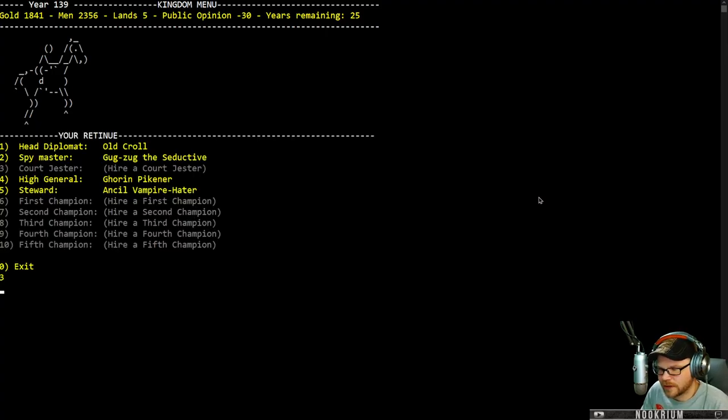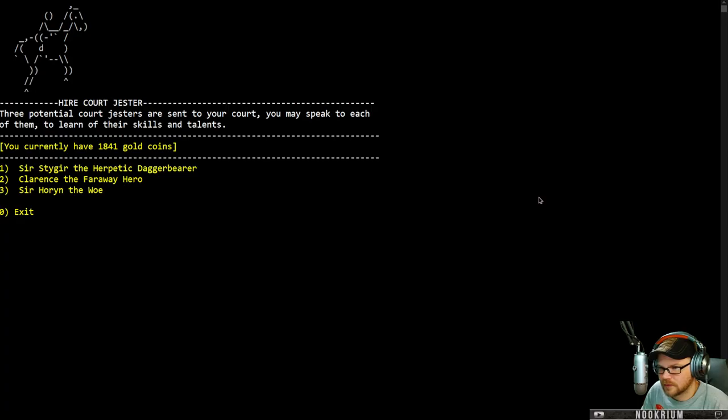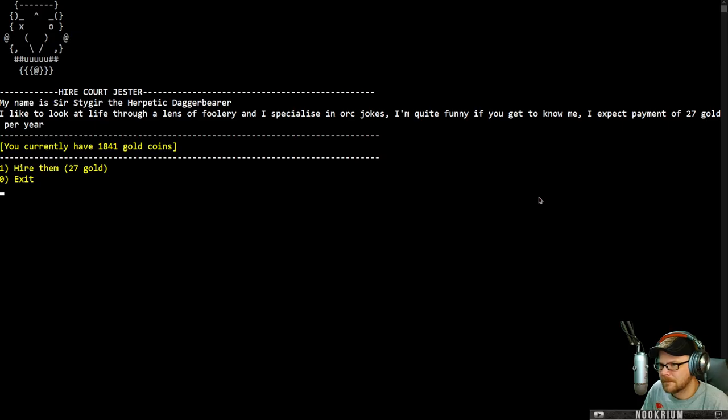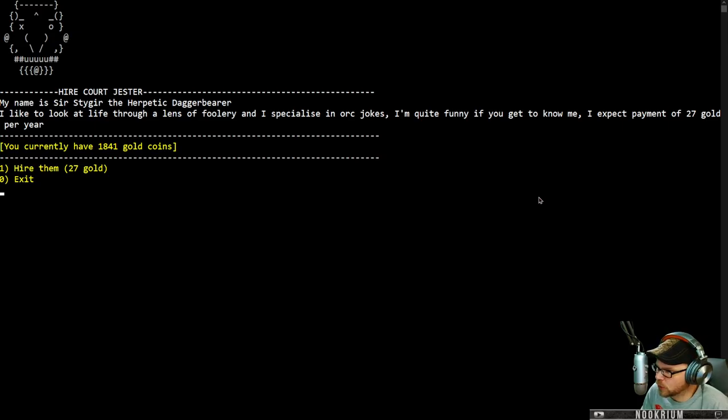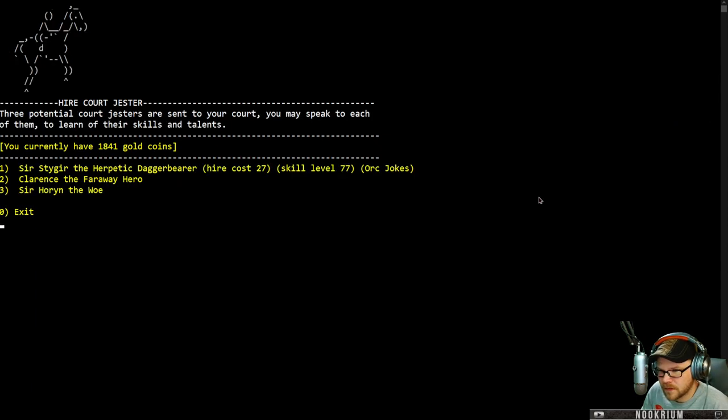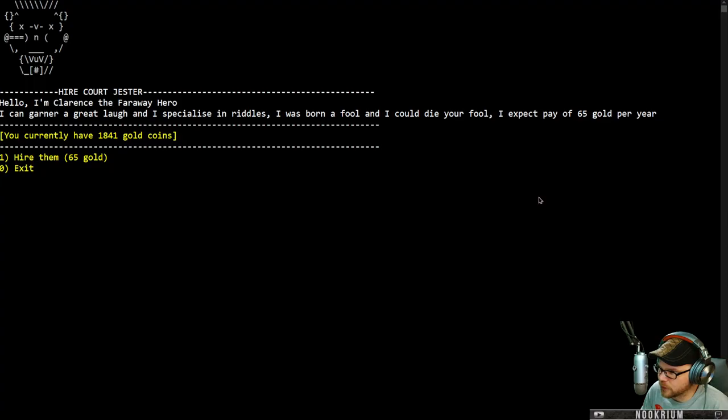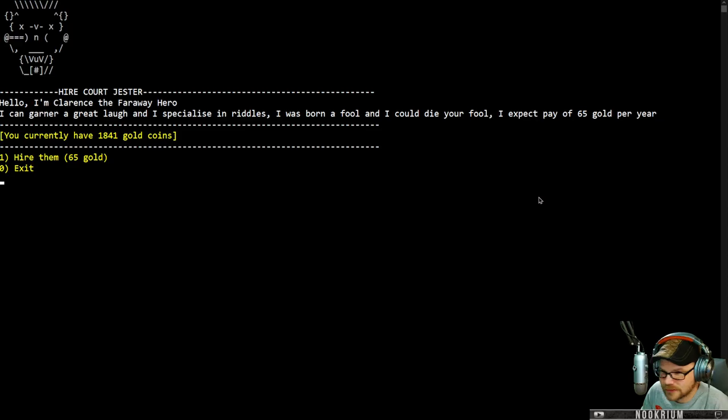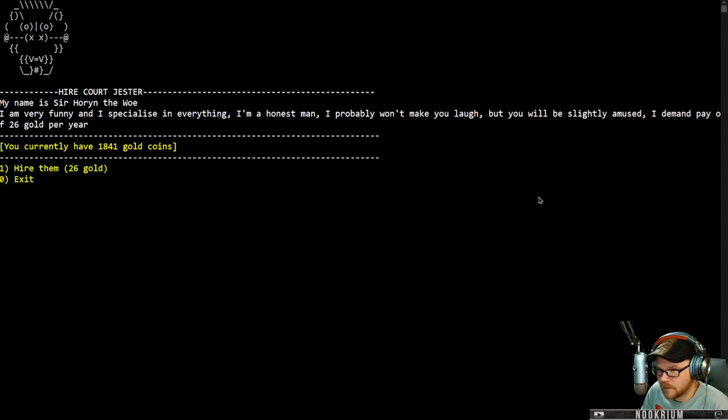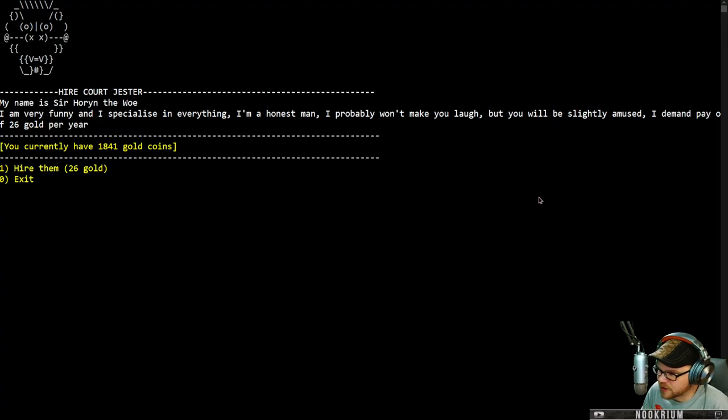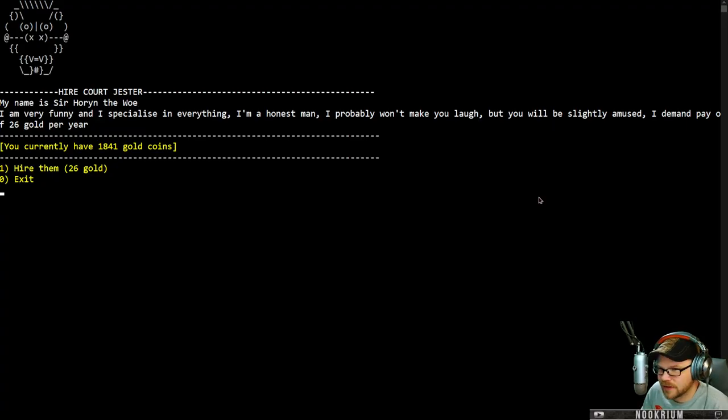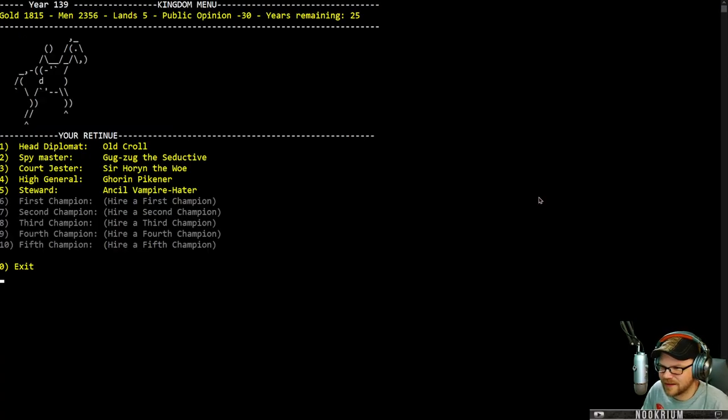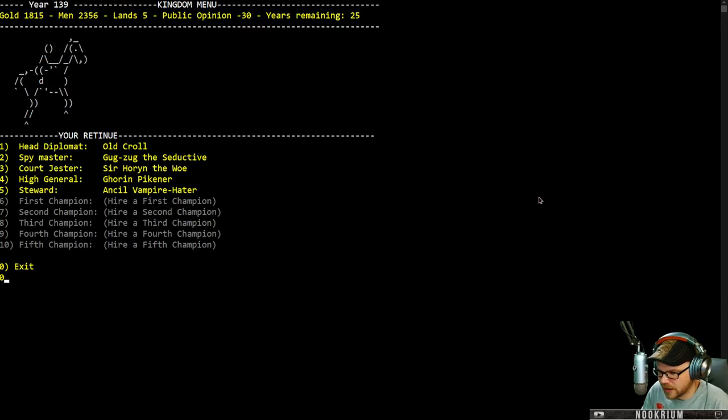Should I get a jester as well? Yeah, we'll get one. We got the herpetic dagger bearer. I like to look at life through the lens of foolery and I specialize in orc jokes. 27 gold per year. Clarence. I can garner a great laugh and I specialize in riddles. And we have Sir Horan, the woe. Very funny, specialized in everything. I'm an honest man. I probably won't make you laugh, but you'll be slightly amused. I like this guy. He knows he's not funny. I like him. Should I hire a champion?